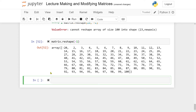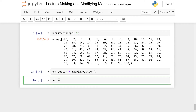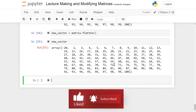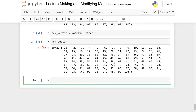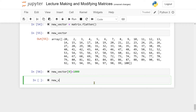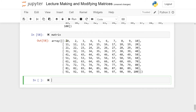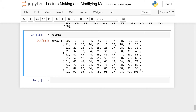We can also use the flatten method. Writing matrix.flatten() and running the code gives the flattened version of the matrix. There is one key difference between reshape and flatten: the flatten method gives you a copy. So if I reassign the first value of new_vector to 1000, new_vector has 1000 as the first entry, but the original matrix still shows minus 20 — confirming that flatten gives a copy instead of a view.